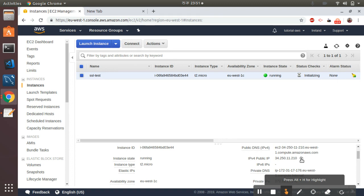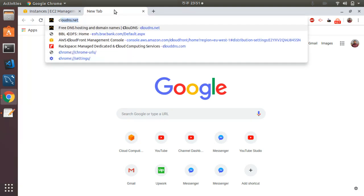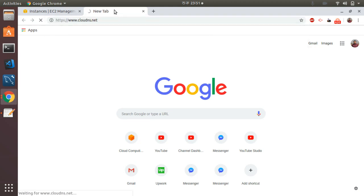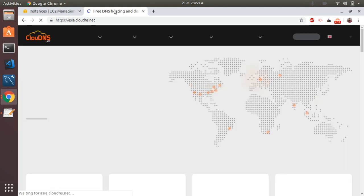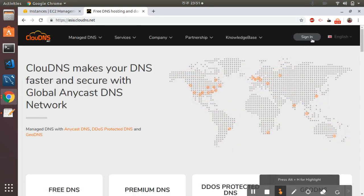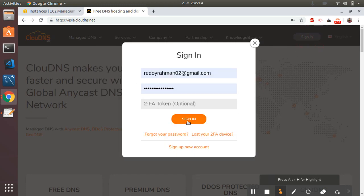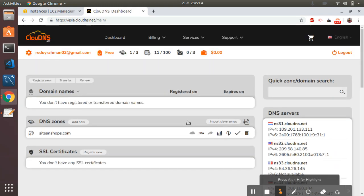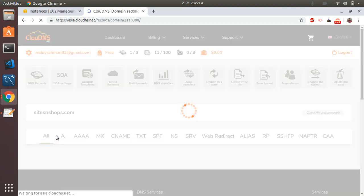This is because when you try to generate the certificate, certbot-auto and Let's Encrypt will try to verify whether this domain is actually pointing to that server's IP. If it's not pointing to that server, then the certificate will not be generated. So I go to CloudDNS, which is the DNS provider where I keep my domains.